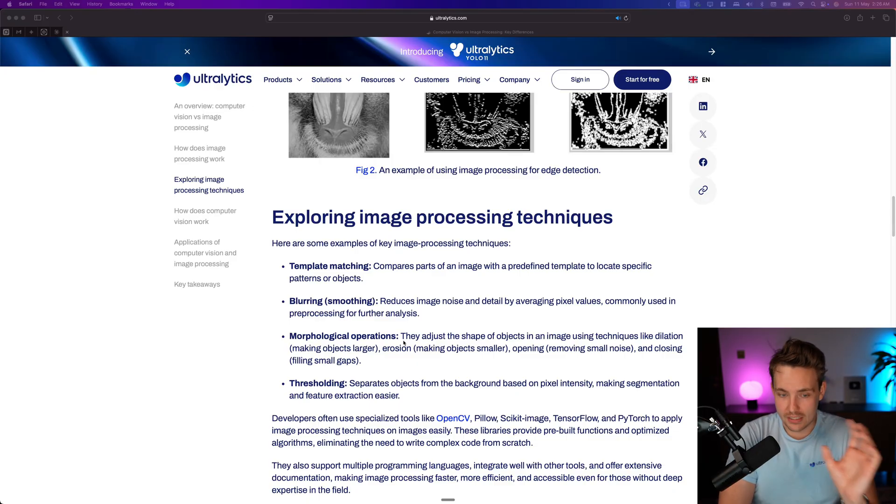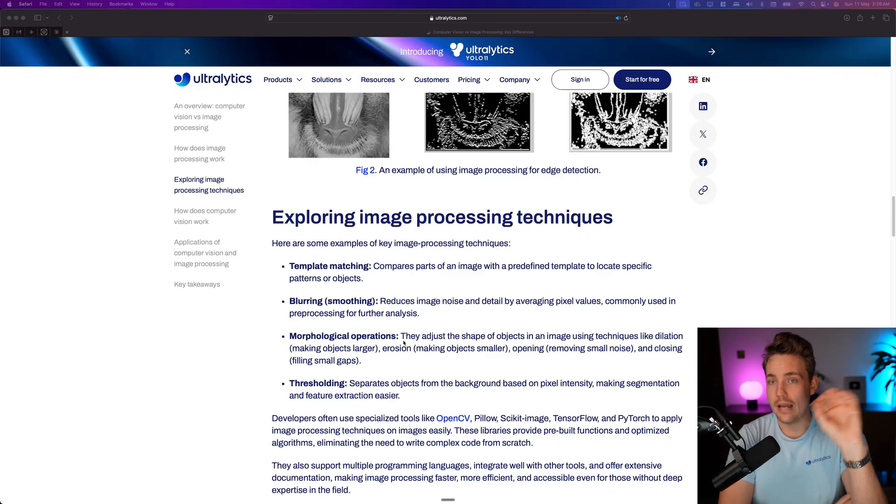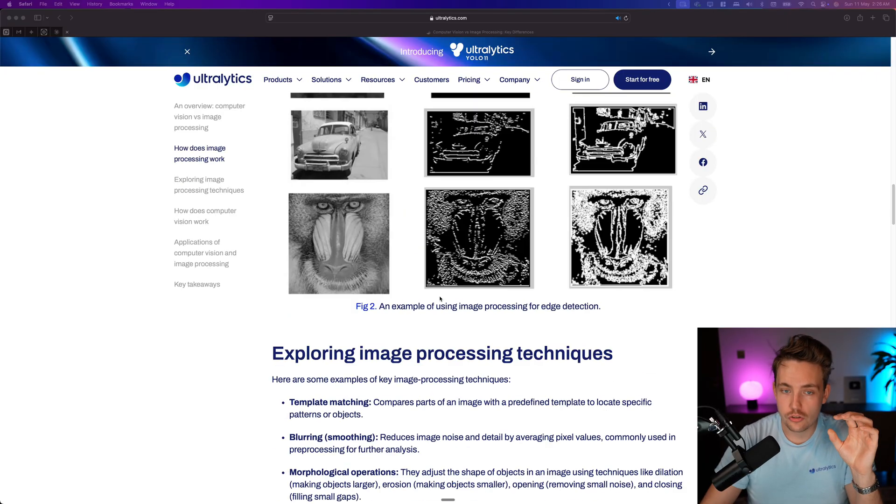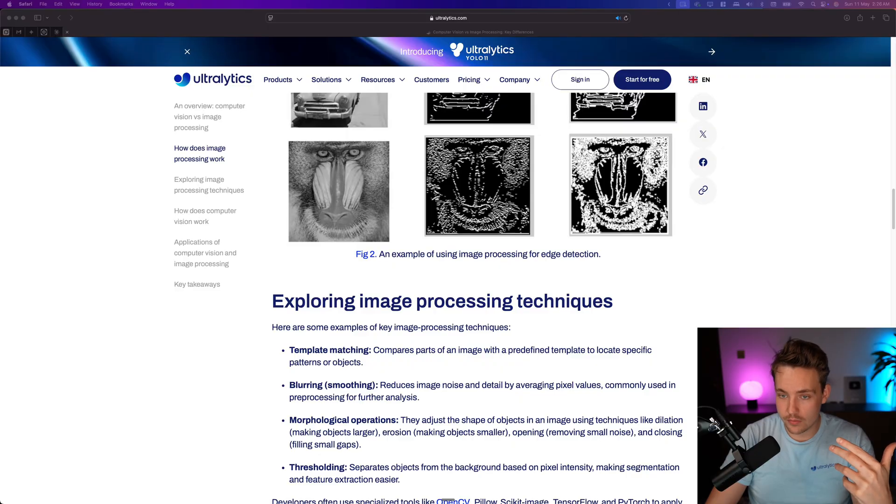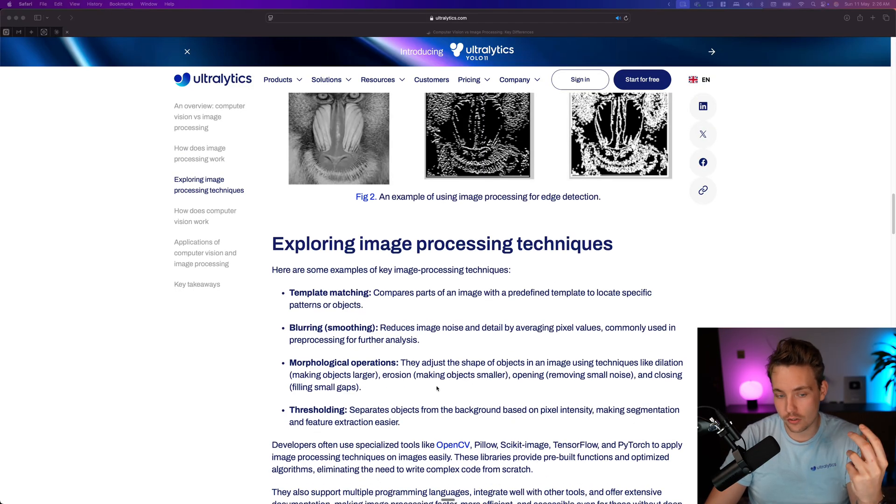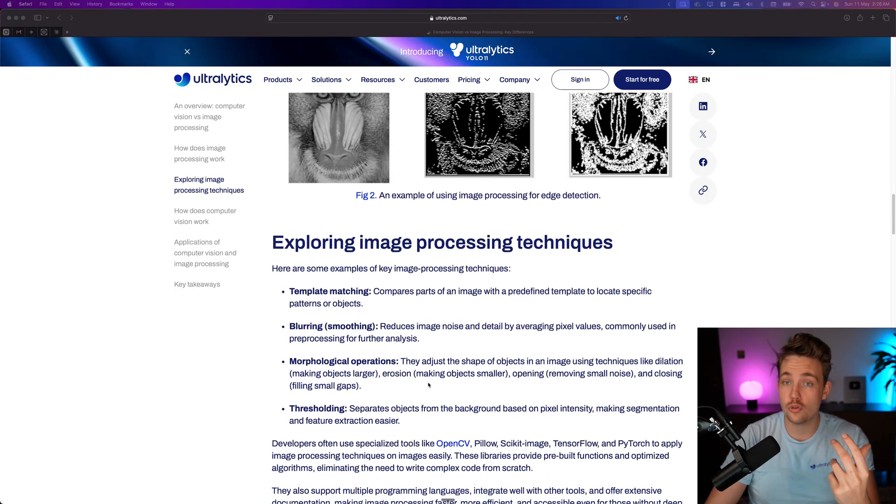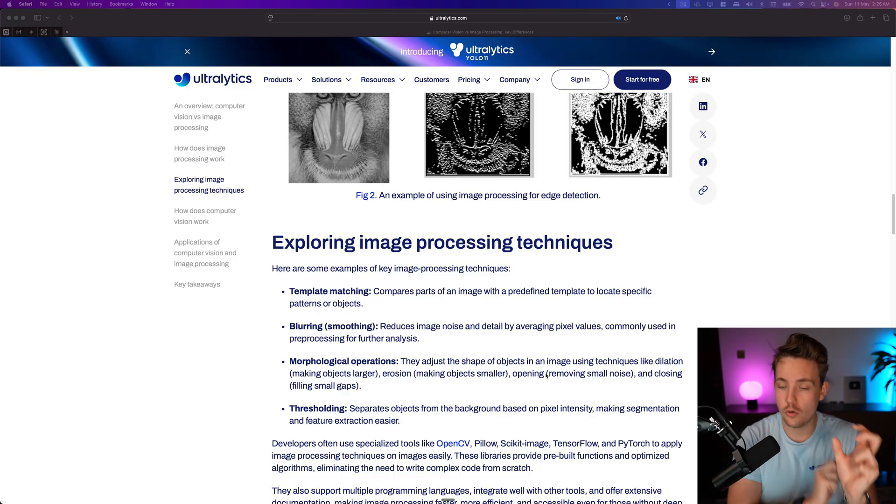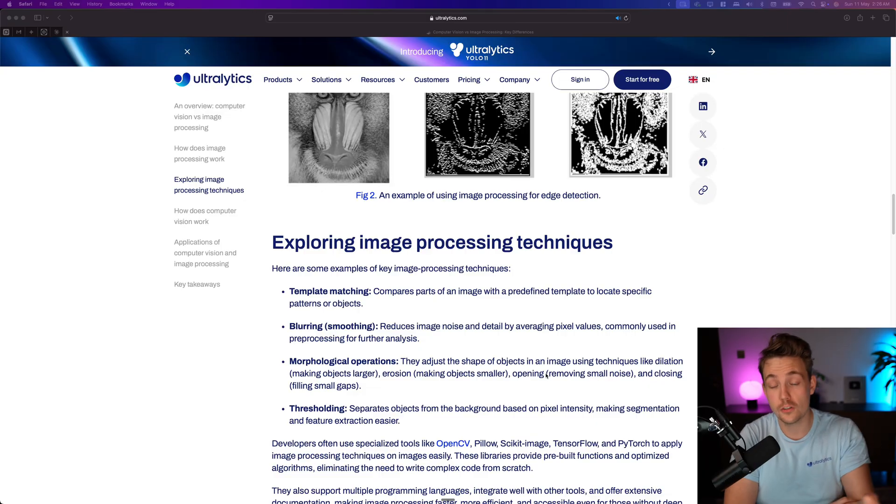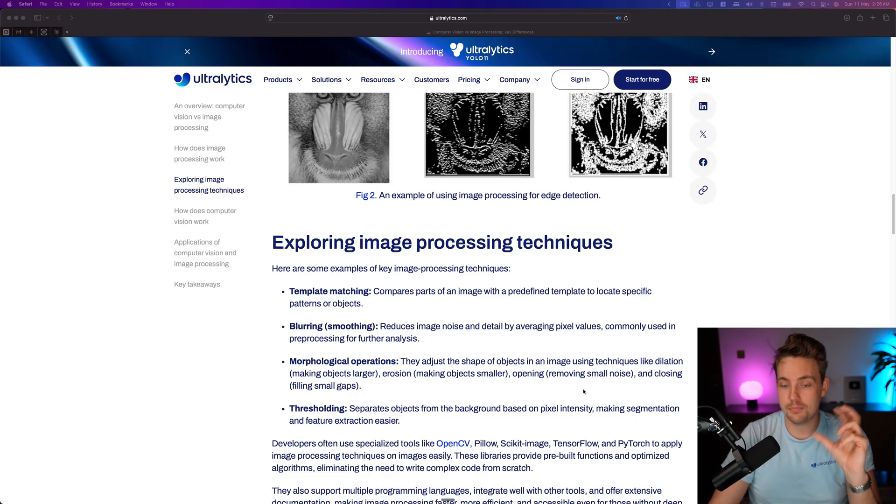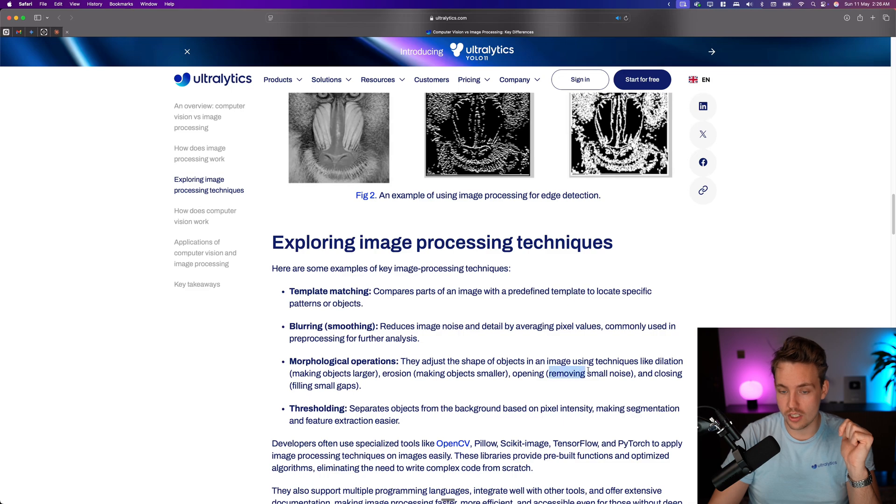Could be that we want to dilate the image, so we want to make objects larger. Could be erosion that makes the object smaller. Could for example be we have some white noise or up here in our edge detection, we have a few dots here and there, we might want to get rid of those. If we then go in and use erosion, it goes in and does it. We can also combine it so we both do dilation and then erosion after or erosion first and then dilation after and that's basically opening and also closing.